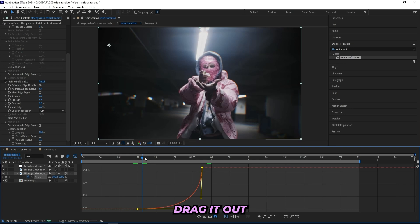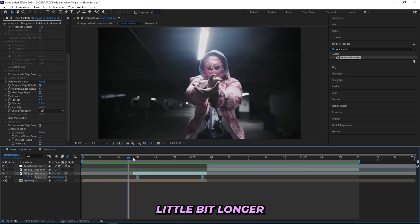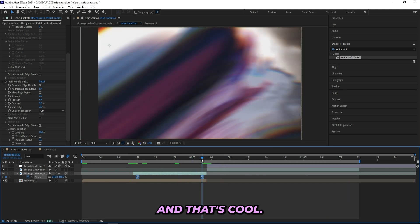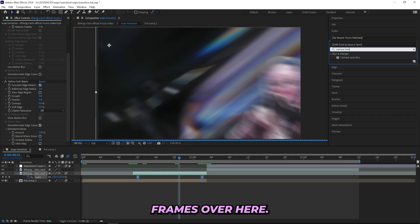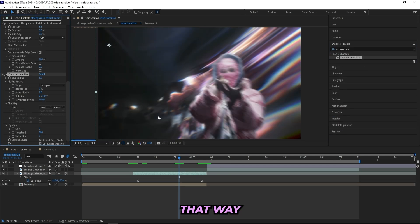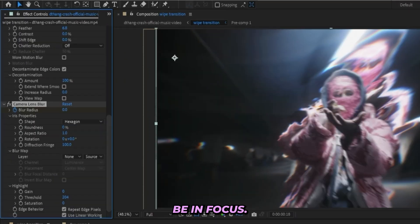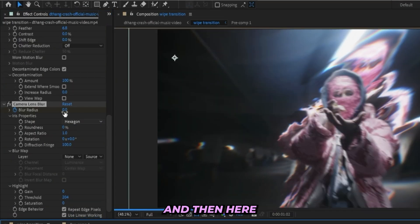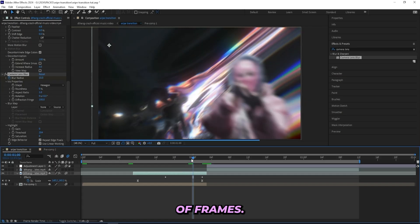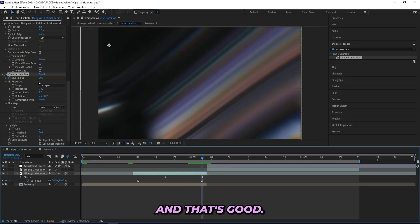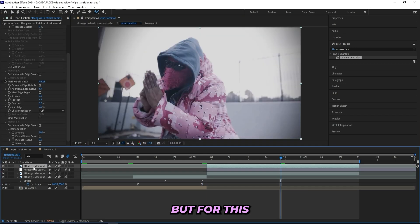I'll drag the keyframe out a little bit more so he's in the frame a bit longer. You can also add a Camera Lens Blur to the last couple of frames — that way it looks a little bit better because he's getting closer to the camera and shouldn't be in focus. Turn it down to zero at the beginning, and then at the end do about 15 to 20.